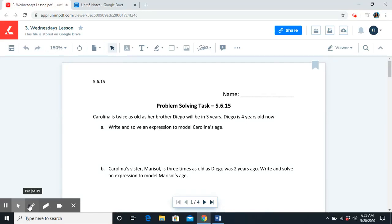Good morning, fifth grade. This is Ms. J. Today is Wednesday, May 20th. To be prepared for math class today, you should have your math packet page open for today's lesson, lesson 6.15. You should also have your unit 6 notes open as well, a piece of scratch paper and a pencil.